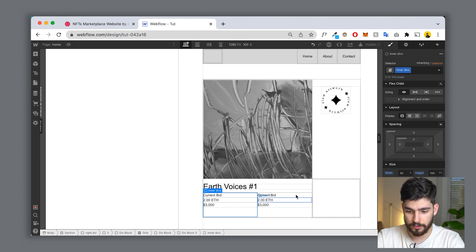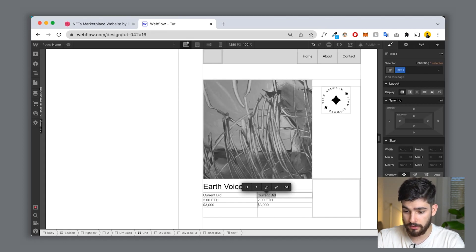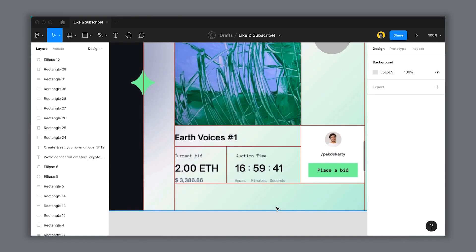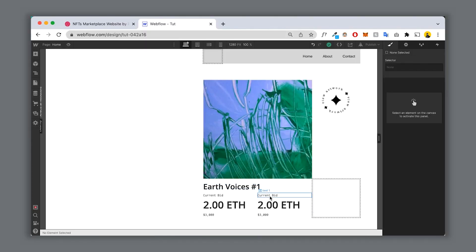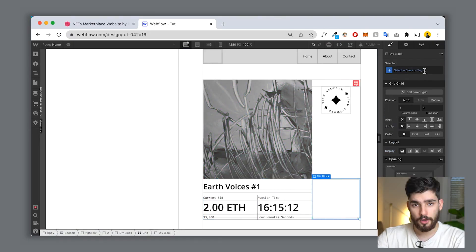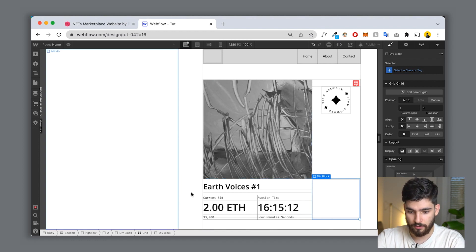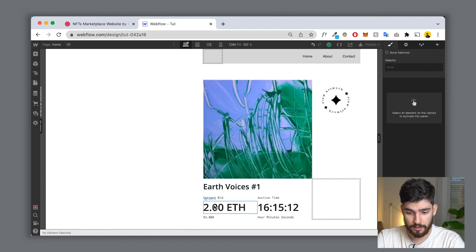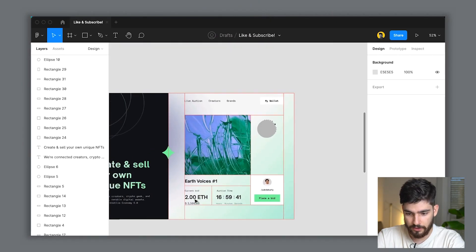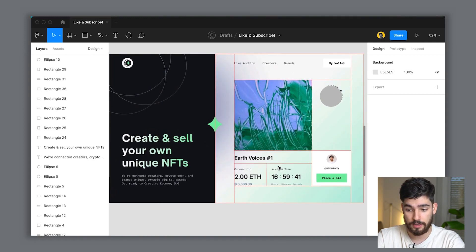Now we'll copy this over so we've got two identical div blocks, then start changing the sizes. Now we've got all the information on the right side: 'Earth Voices' as the title, current bid, the price, the price in dollars, auction time, hours, minutes, and seconds. This is all easily definable. This took us maybe 10 minutes to do — it's very, very simple. Let's go ahead and populate the rest and I'll show you how easy that is.